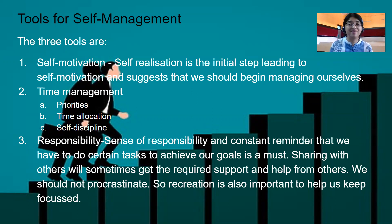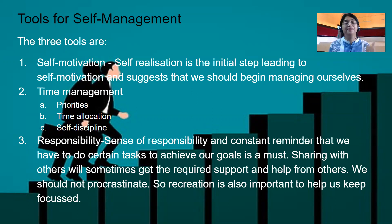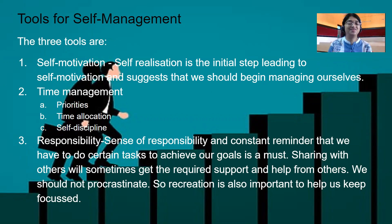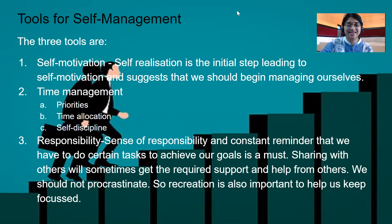So, what are the three tools of self-management? They are self-motivation, time management, and responsibility. In the next session, we are going to learn how to build our self-confidence in order to achieve this target. Till then, take care. Bye-bye.